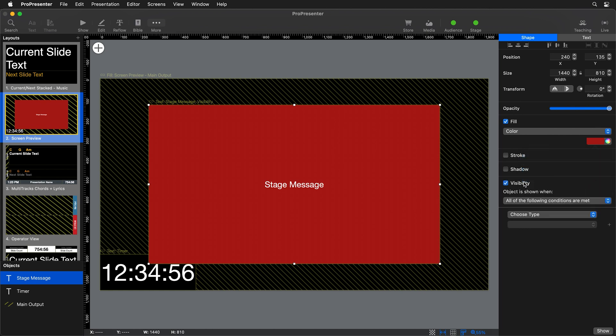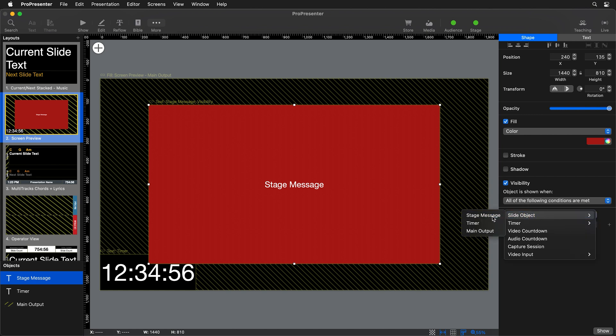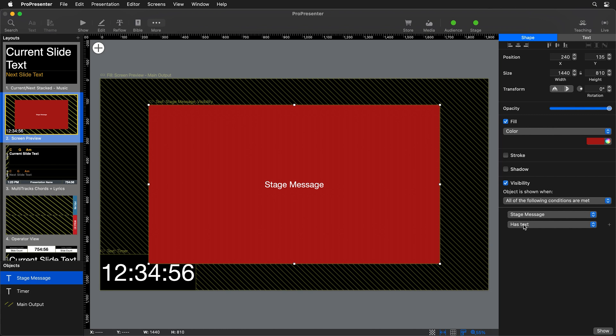And then we're going to set the visibility so it only shows if the stage message has text. So we're going to choose the slide object of stage message and say has text. So this will only show if we're sending a message to that object.